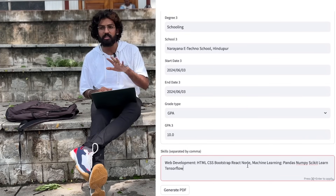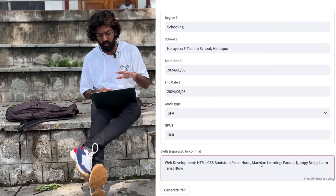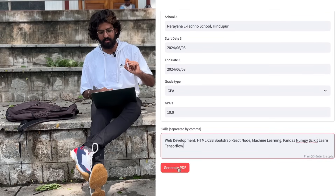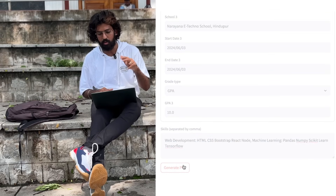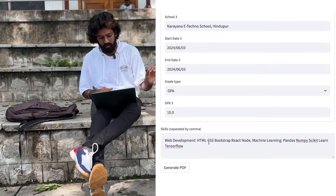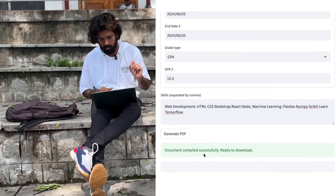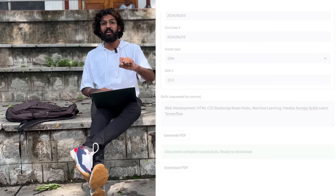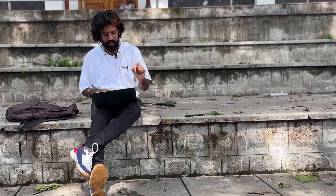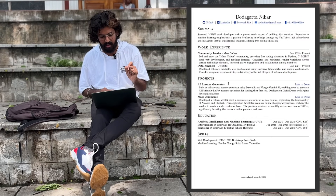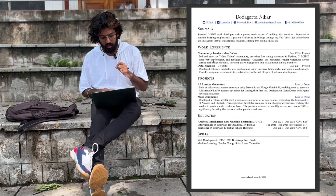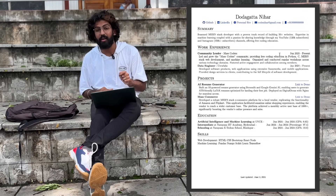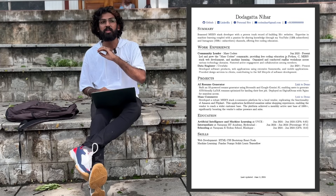It will take a second to process. Once everything is done, we get a message saying the document compiled successfully and it's ready to download. Click the download PDF button and you can download your resume. The ATS-friendly resume is generated based on the information you provided — and you can see the Mask Coders coding community description is included, providing free coding education in Python, C, full stack web development, and machine learning.